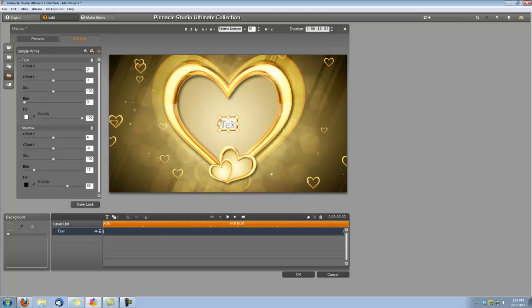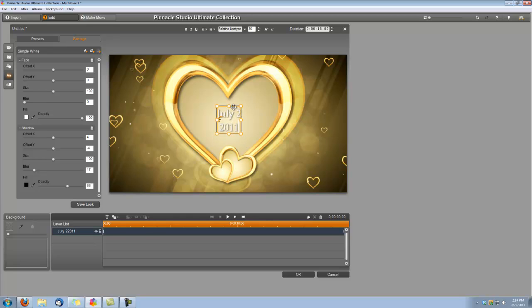And let's go ahead and create our first title, which will be the date of the wedding. Okay, and then you just grab it and center it in the middle of the heart.